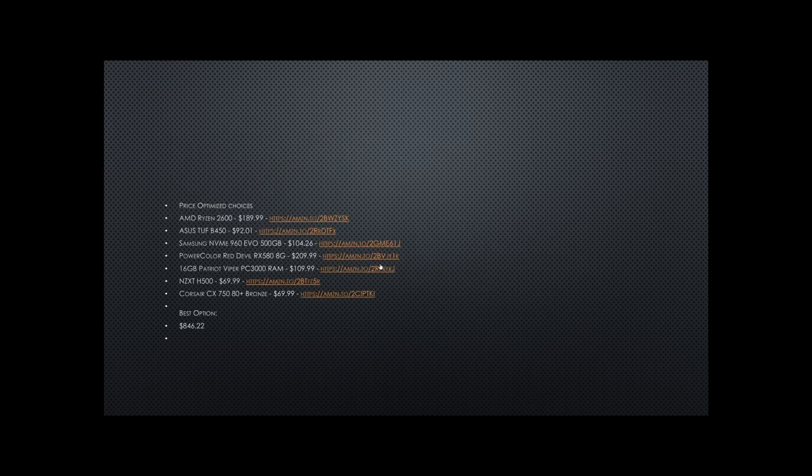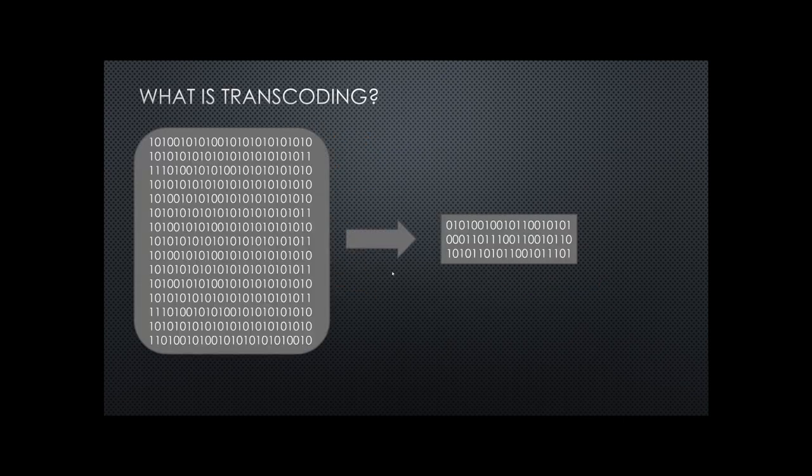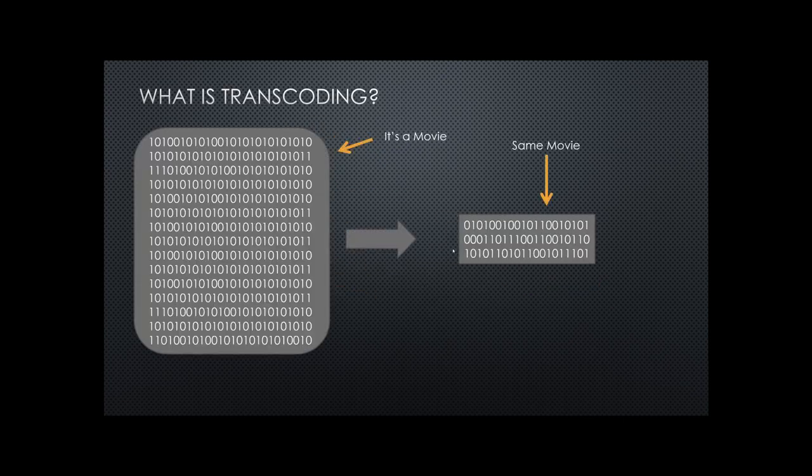So really, what is that? It is taking footage, which is a movie, and keeping the same movie, but changing the way in which it is stored on your hard drive.